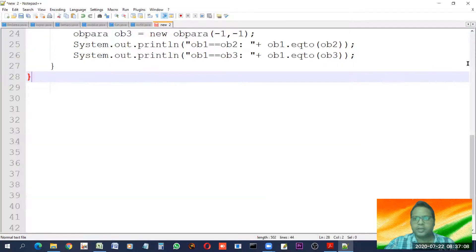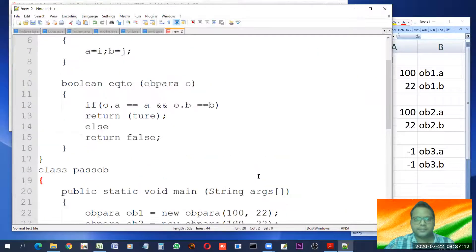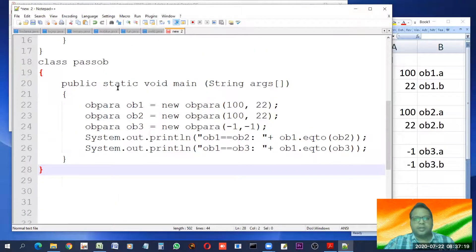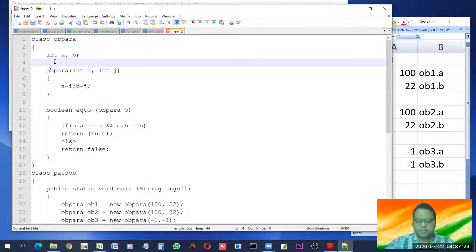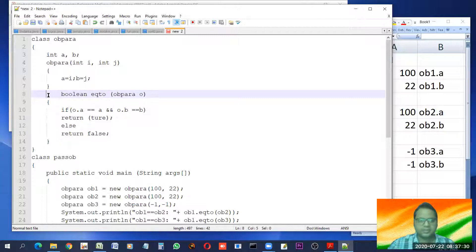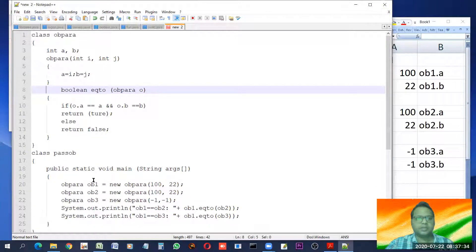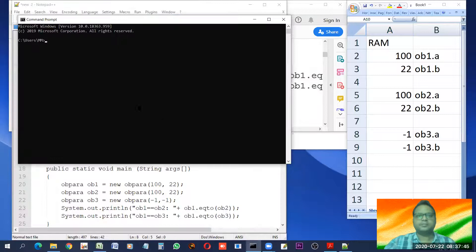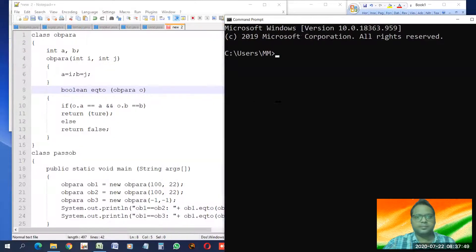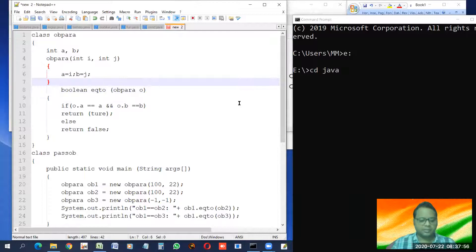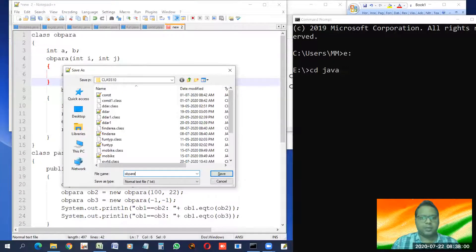Now let us have a look over the complete program. Let us minimize and reduce the font size so we can see maximum code on a single screen. Now we can see the complete program here. Let us save it — Control S — ob para dot java.